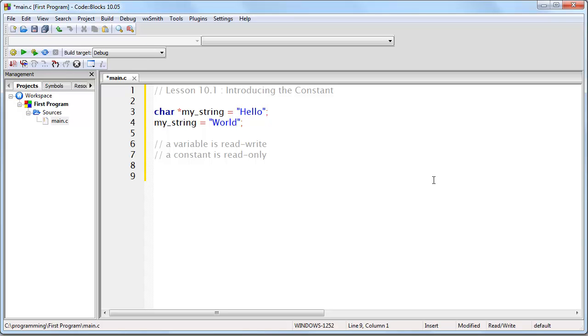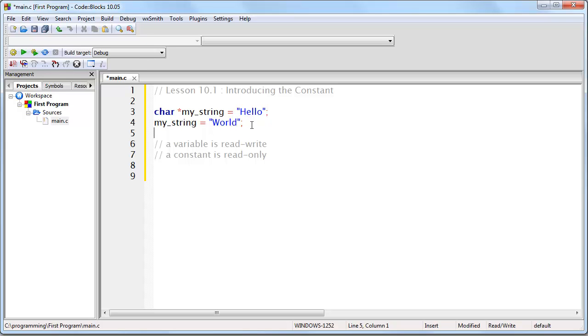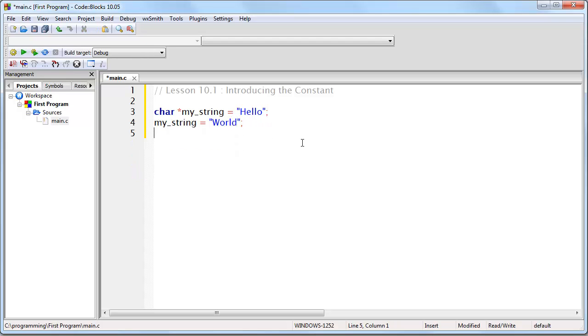Now having said that, there are mechanisms by which you can try to change a string of text by locating the exact memory position and then trying to change that memory position. However, you should not do that because in some cases it might work, in some cases it might fail because it depends on where the string of text gets stored. Let me just explain that briefly.